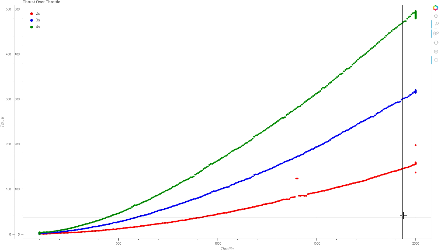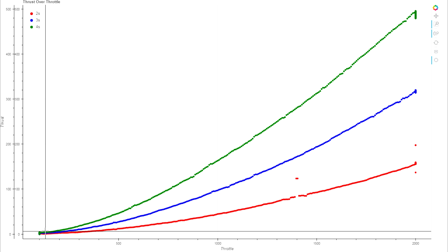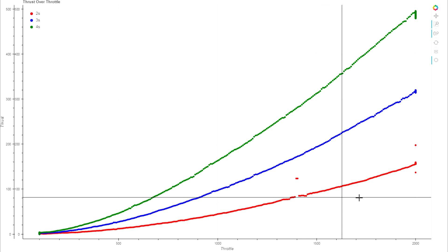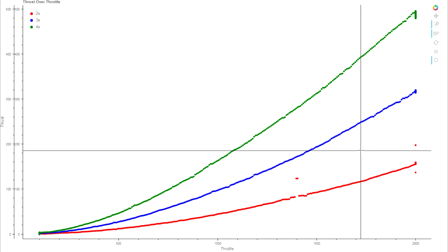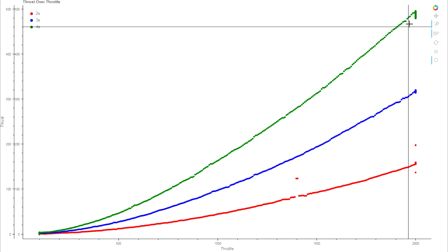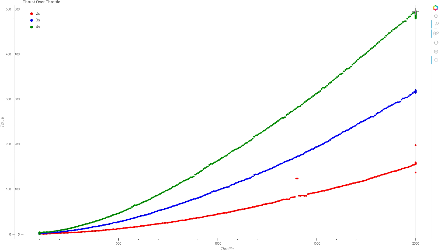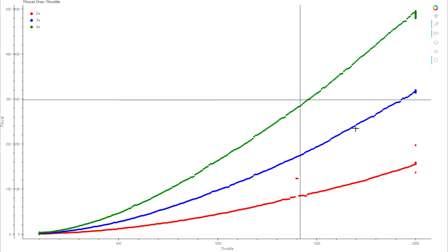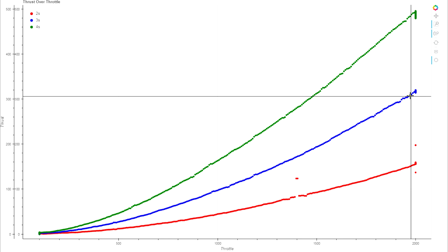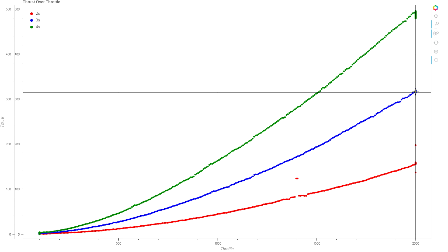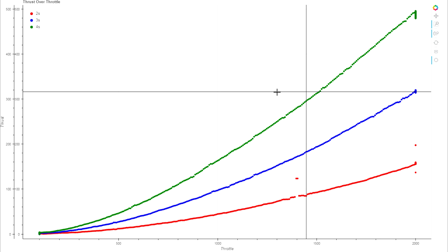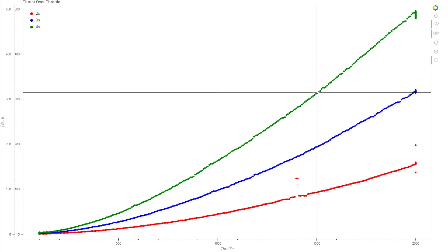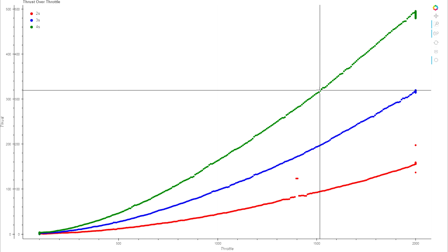On this first chart we're looking at the thrust you get for the throttle position, just to confirm. On 4S we're getting up near 500 grams of thrust. If you compare that to the 3S thrust and the throttle position that matches, if you have a 4S battery, what throttle position gives you the same thrust as if you were running 3S?